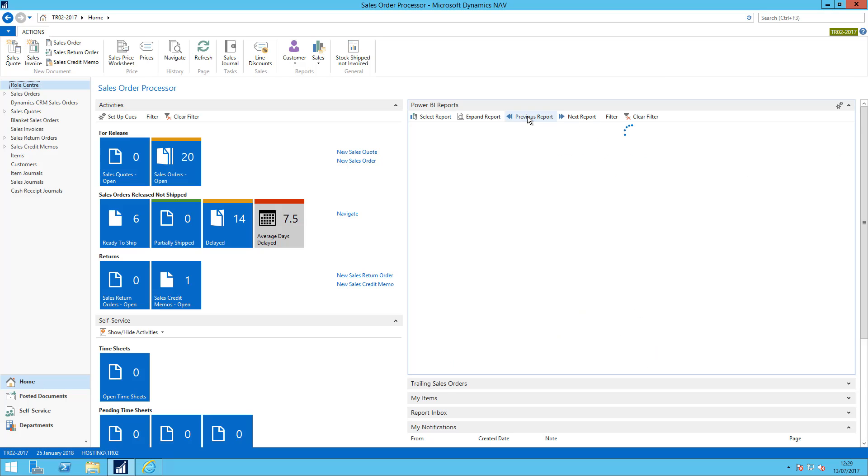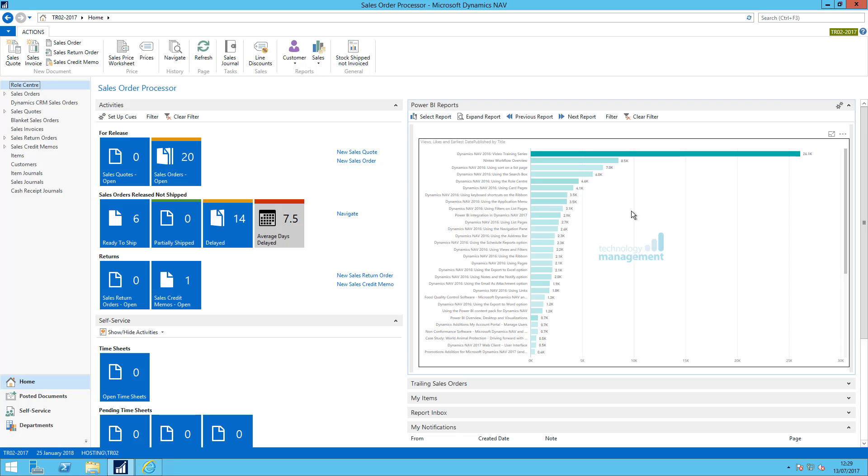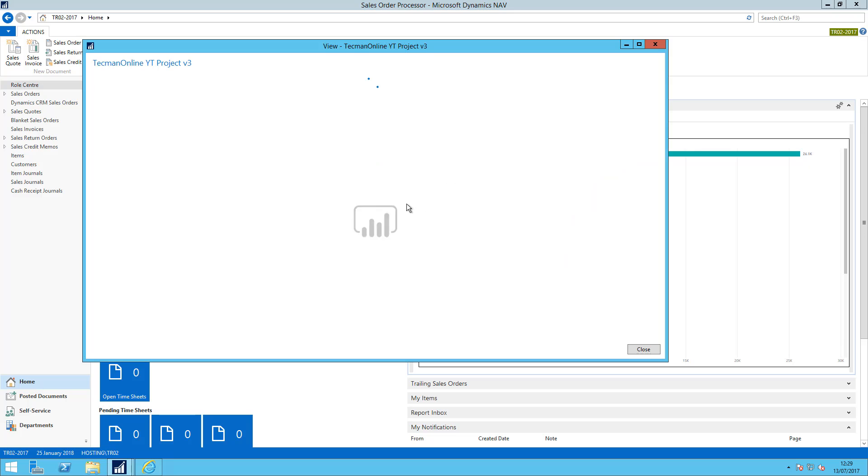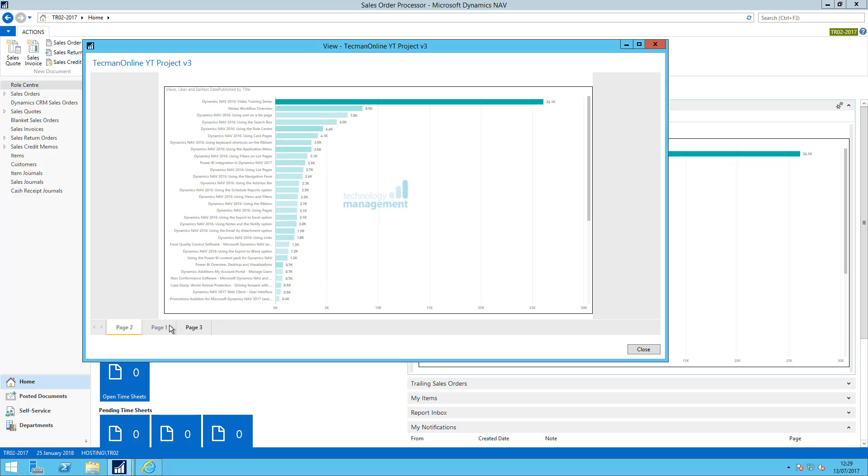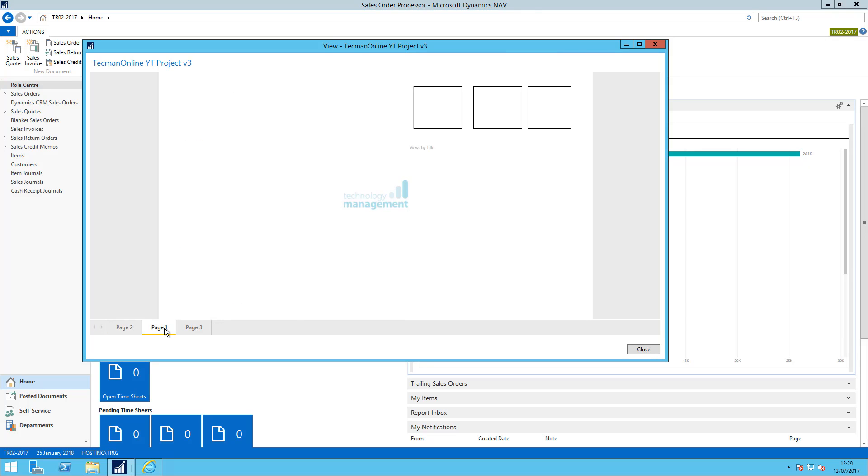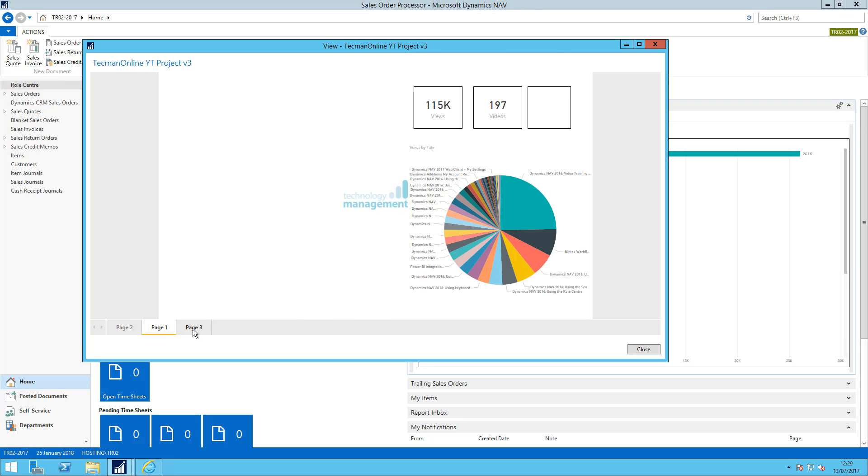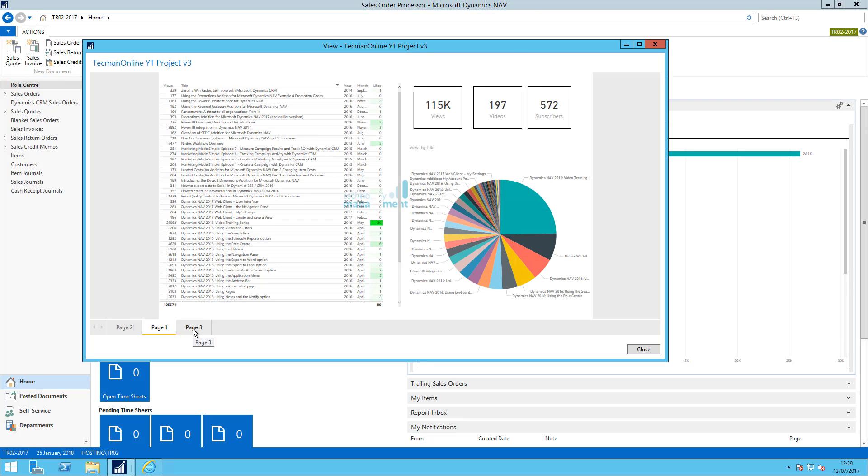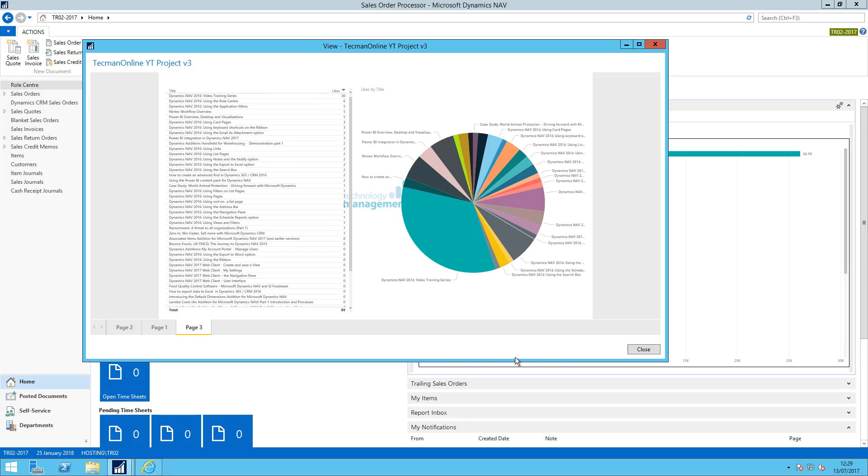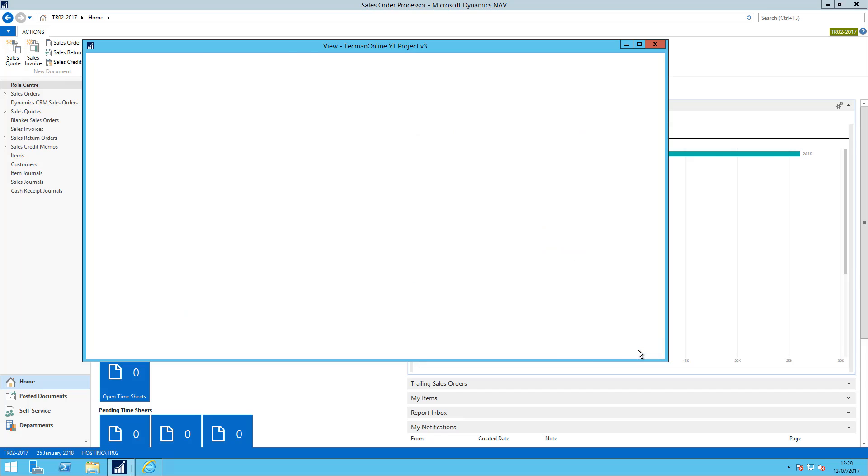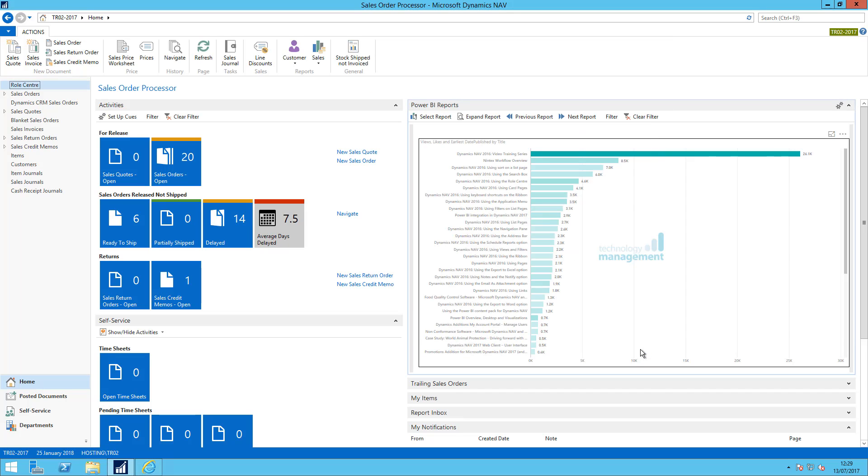And again for any of these reports. So here's the YouTube channel report. I can go to expand and I can interact with each page within that report. And that's it. Thank you.